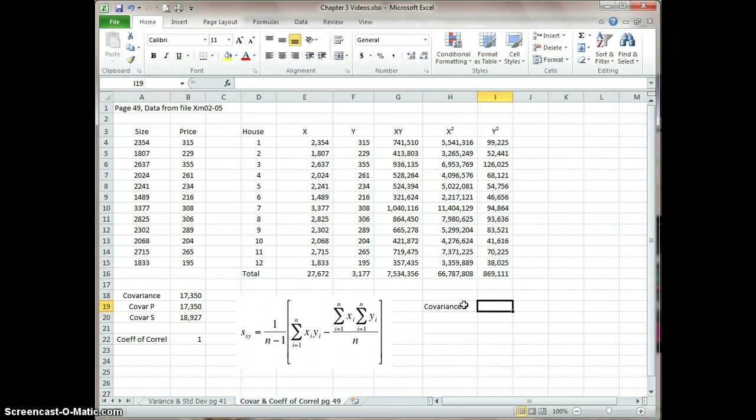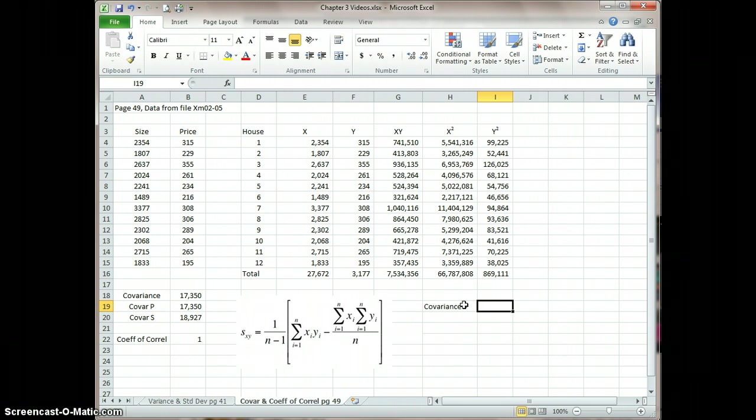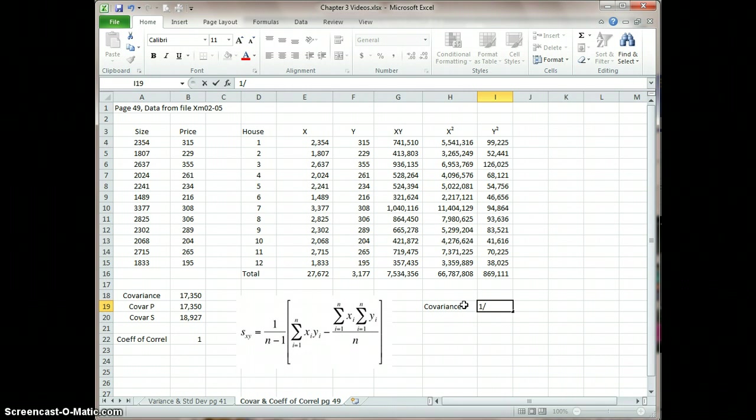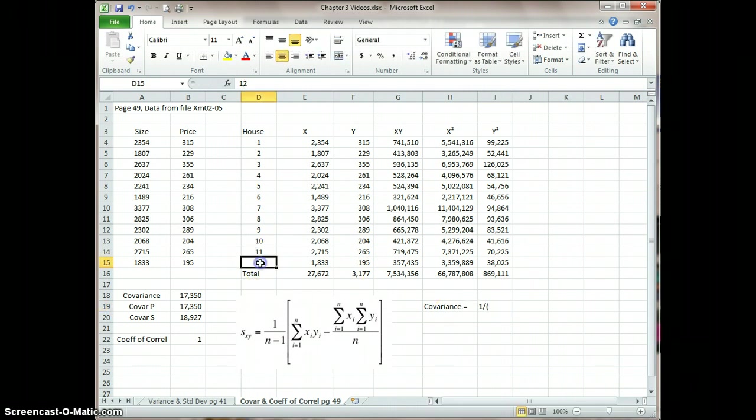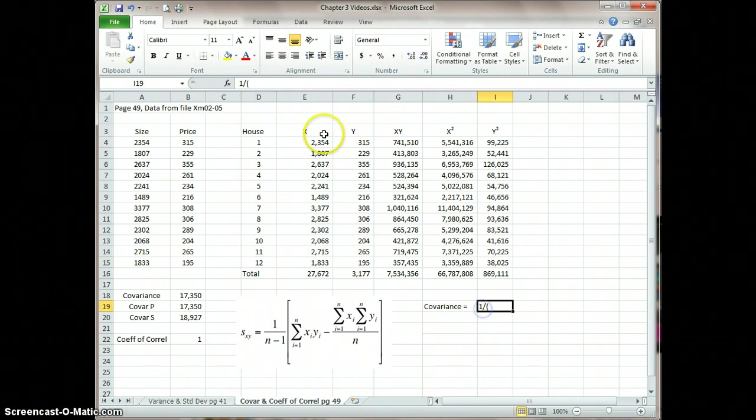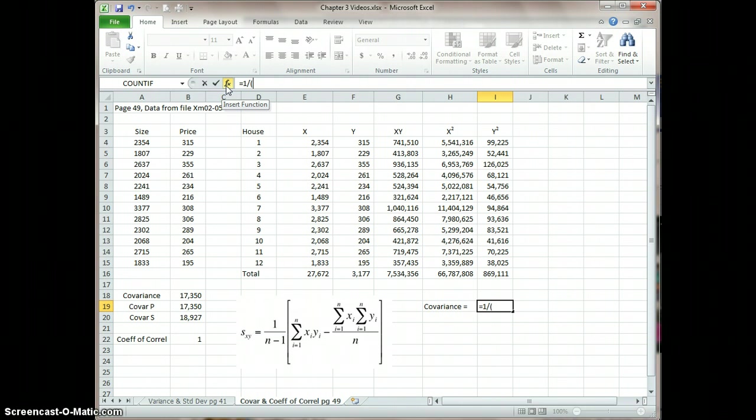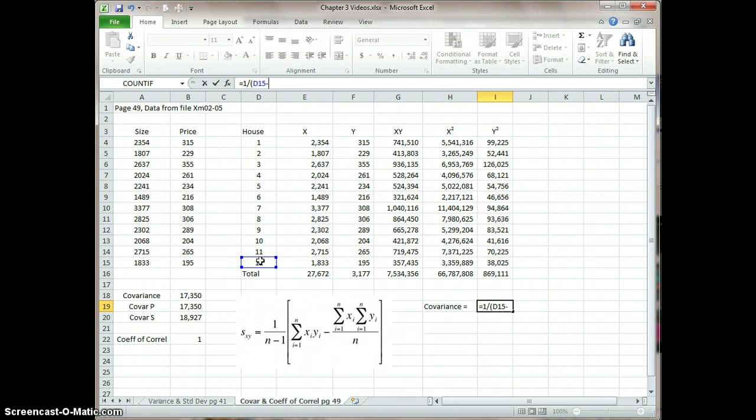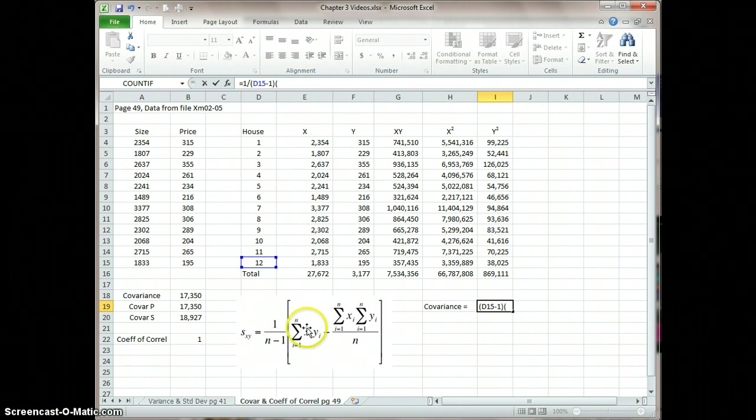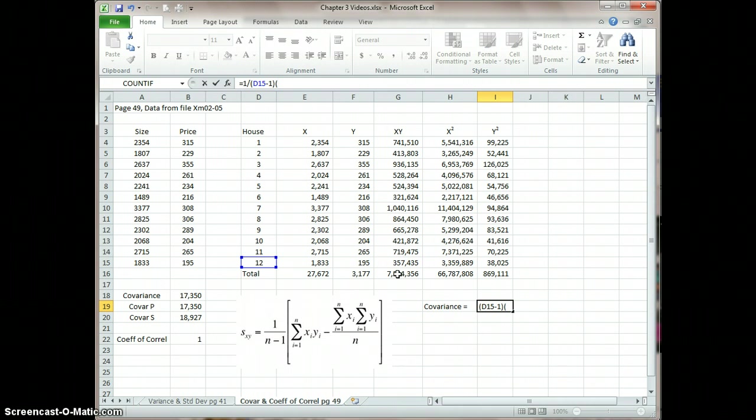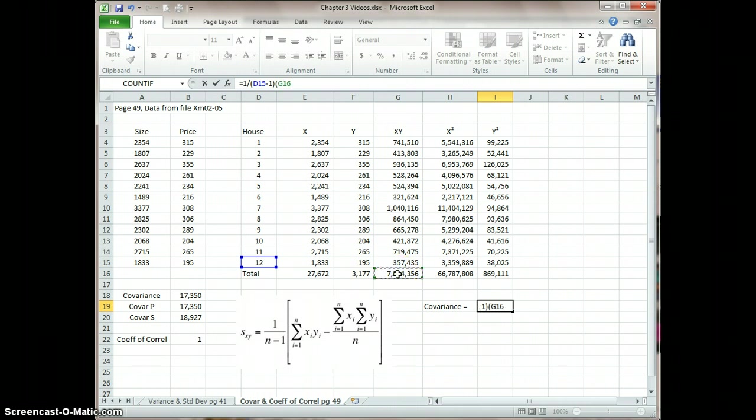So here it is. Covariance is equal to, and now we can do this calculation. So what's going to happen is it's going to be 1 divided by n minus 1. In this case, equals 1 divided by n, which is D15. It's going to be 12 minus 1. And then we're going to multiply that whole thing by the sum of XY, which is going to be this value in G16. So I'm going to click there, go G16 minus, and then it's going to be the sum of XY.